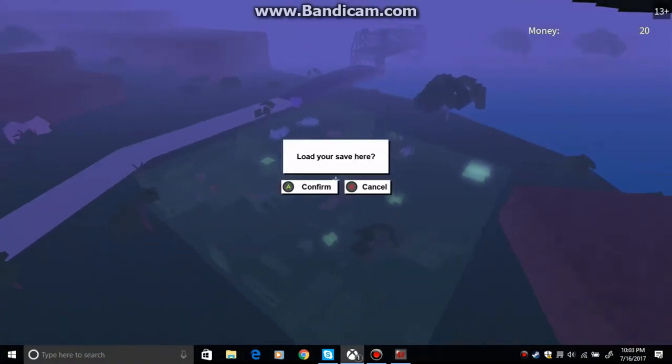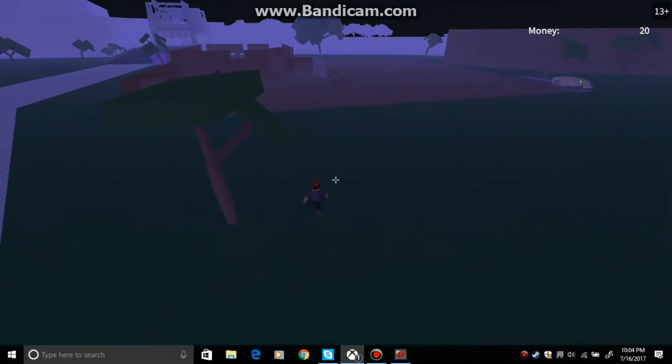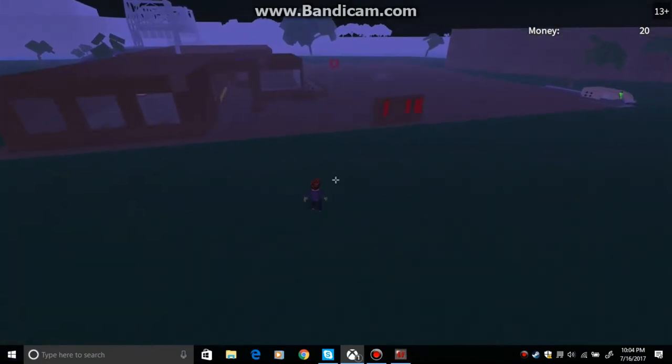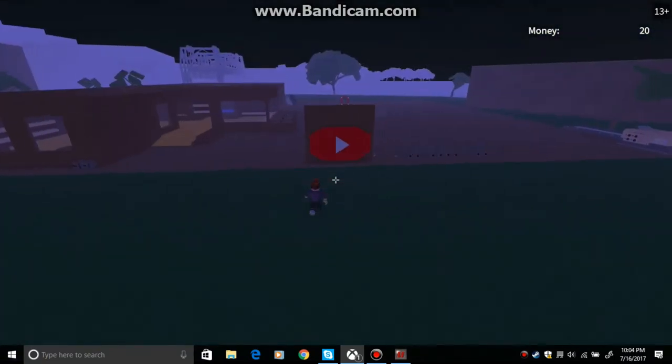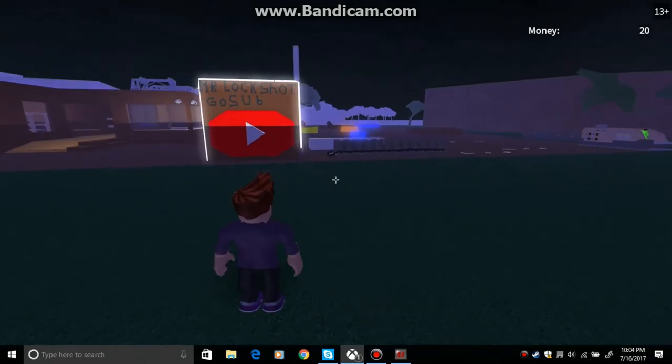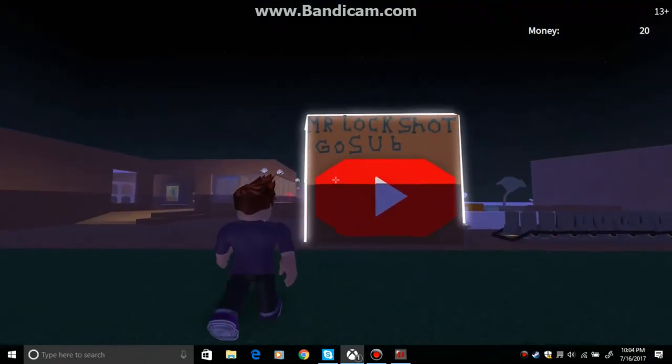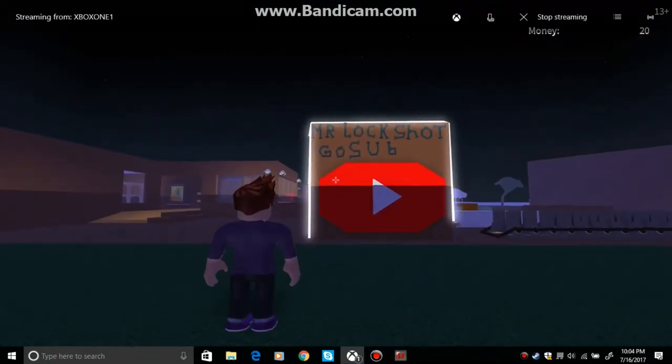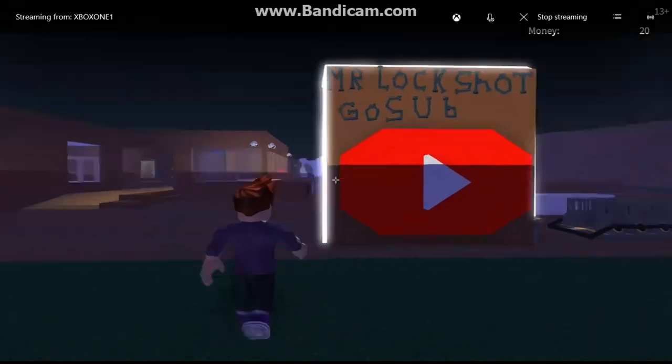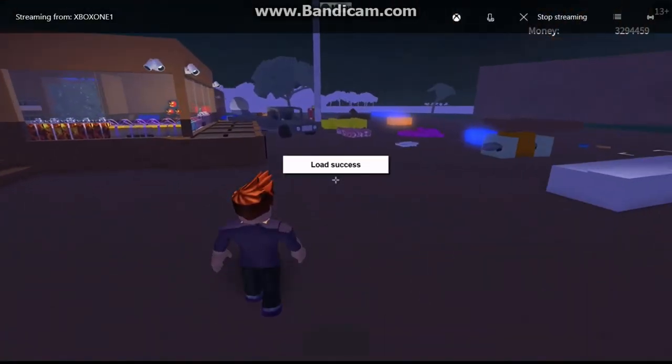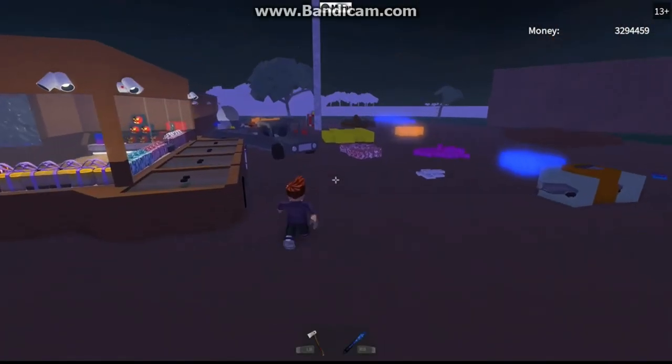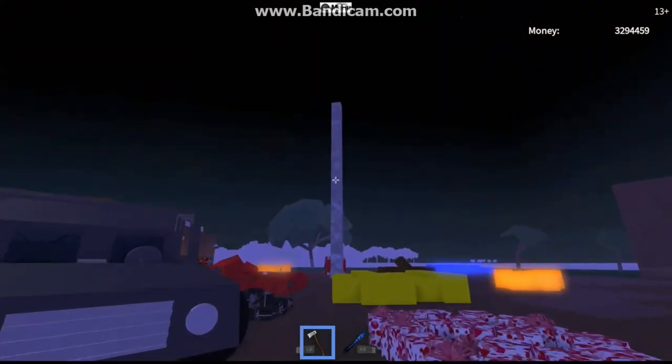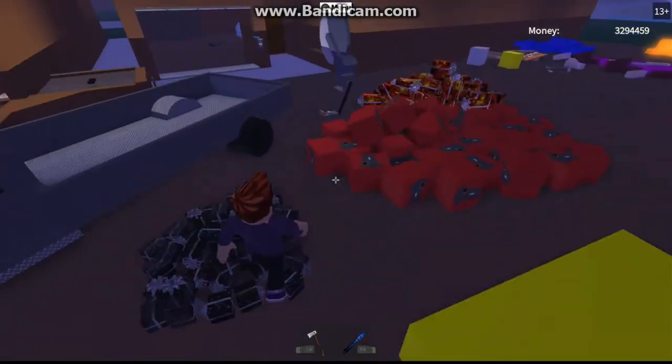But let's spawn it in. I don't know if you guys can see that but I have fixed and did some things. I moved my YouTube logo, let it all through spawning. Mr. Lockshot, go subscribe.